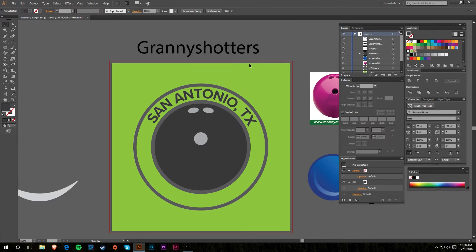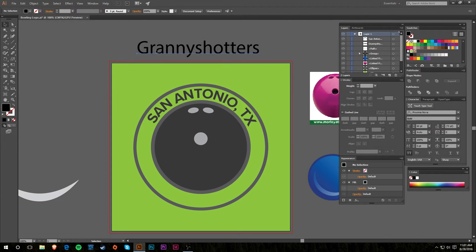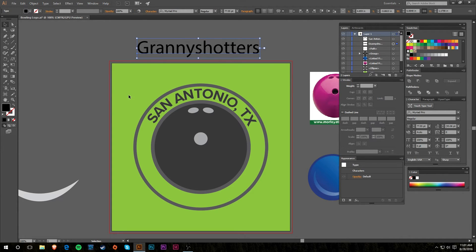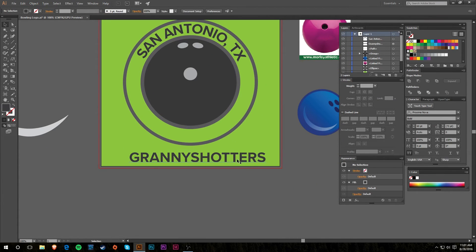Now I need to put on 'Granny Shotters.' First I'm going to change the font and color to match what I'm using. If you select it and hit I for the eyedropper tool, you can actually select text and it'll change it to that font and color — so there we go. This is going to go on the bottom and I think I want to put it across a banner.